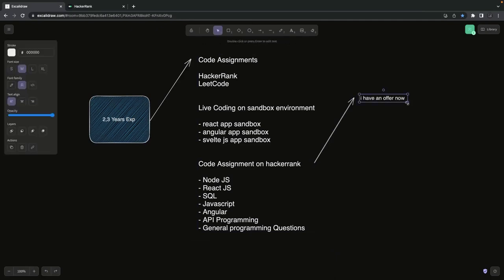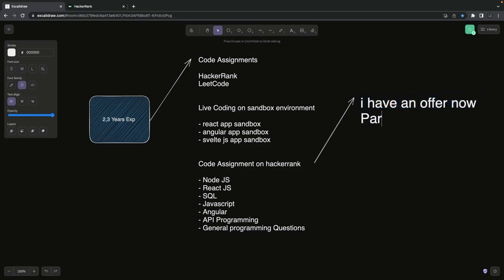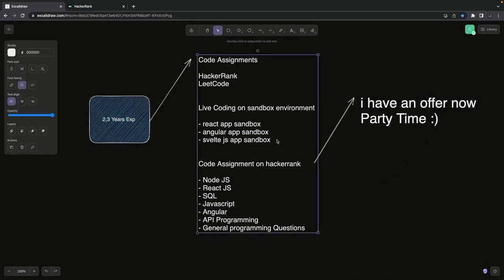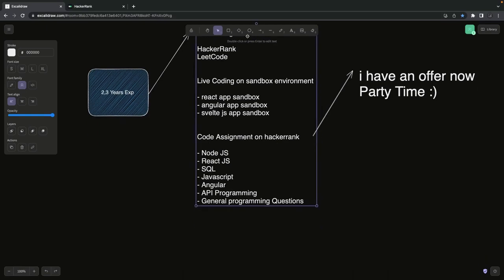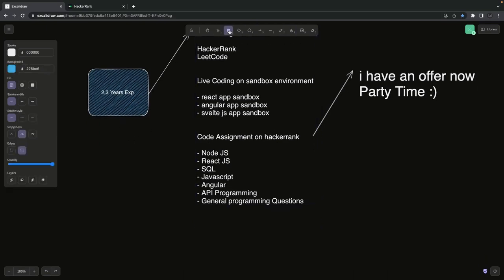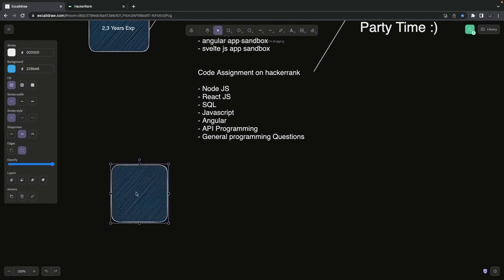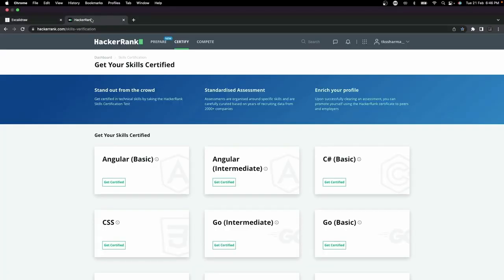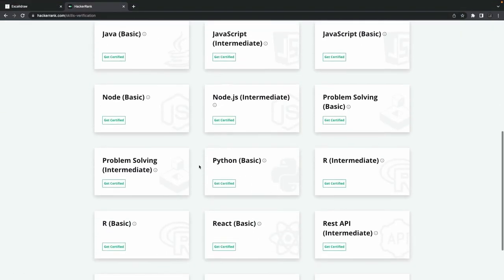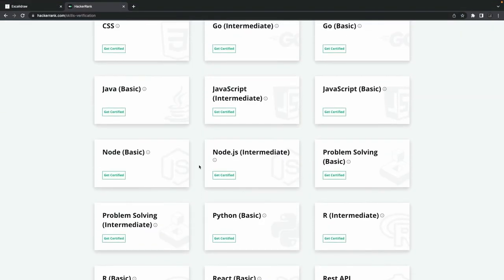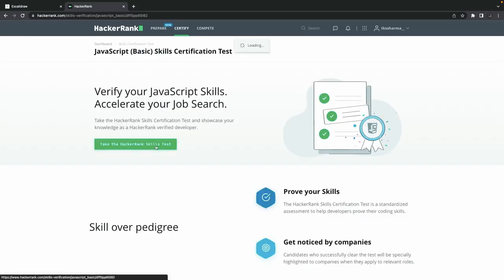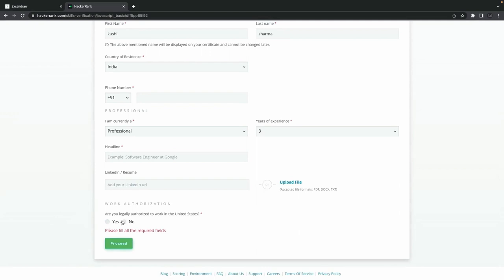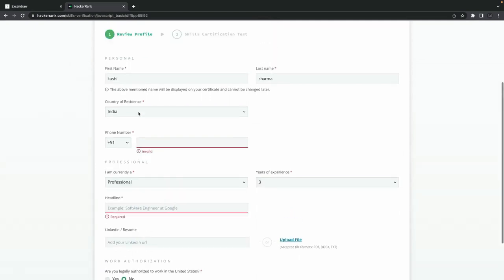Sometimes when you see the coding assignment you get scared because there is a long text. But it's not really a long text - it's only there for you to understand how it really works. Once you look into these coding questions you will learn how to approach the problem. We are going to start with a basic JavaScript question on HackerRank. I will try to make a couple of mistakes - if you are able to identify them early then you are already good - and then we will debug and fix those problems.